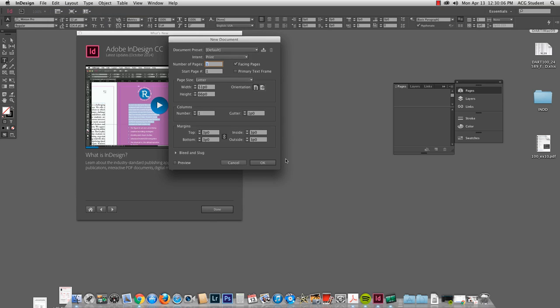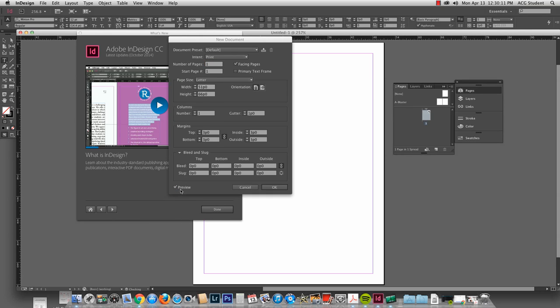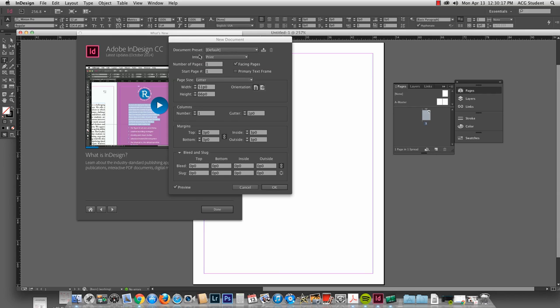Okay, and we want to see all of our options. We can preview it if we want to. So we have the document presets. If we make a preset we could import a preset.